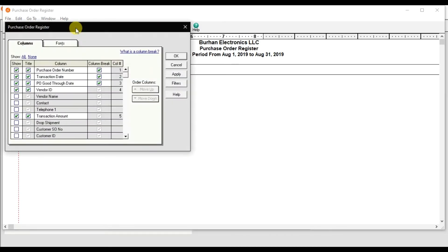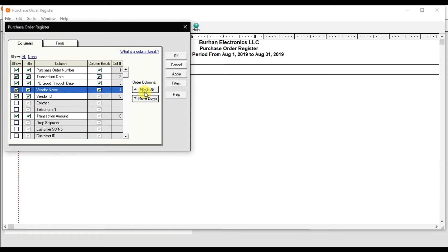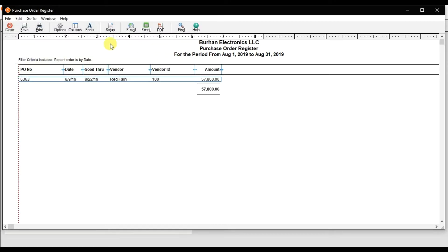Through this column option you can also add the vendor name field, move it before the vendor ID, press OK, and save this layout so that next time the vendor name field also appears in the report.